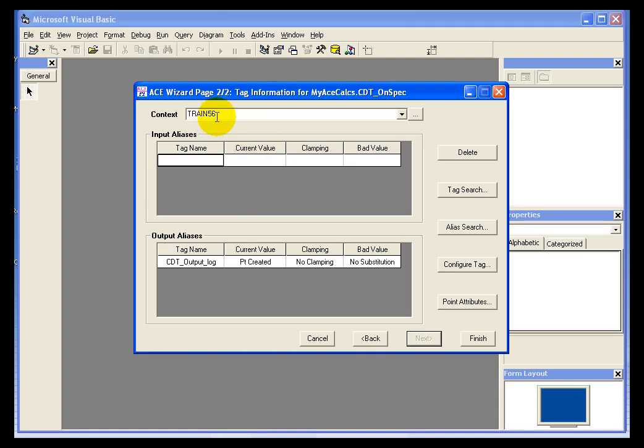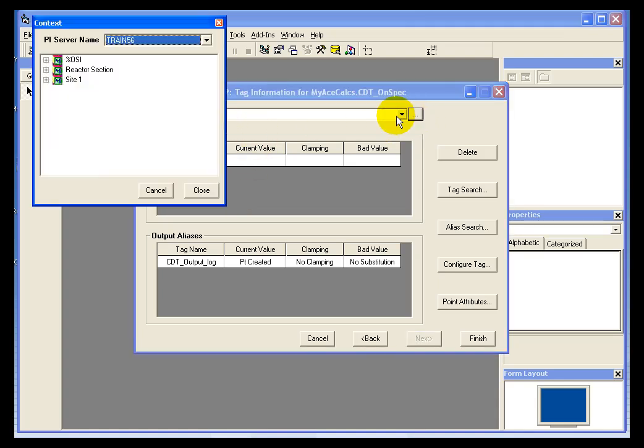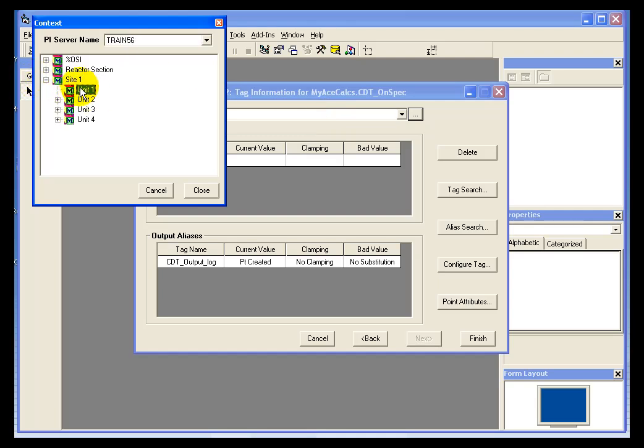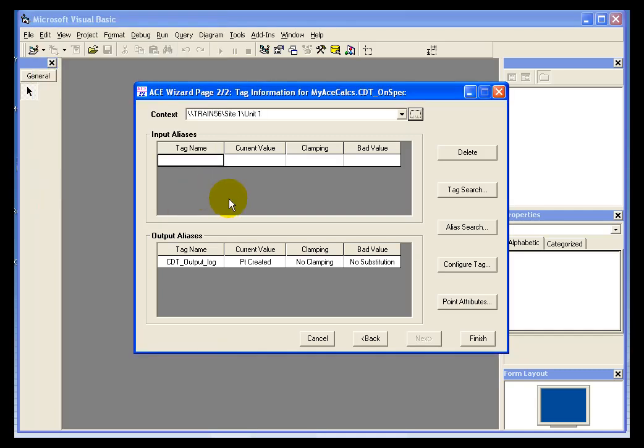So I'm going to go up into the top bar here and click on the search menu. And I'm going to pick one of the contexts that I want to use. In this case, it's site one, unit one. And within that site one, unit one, I can then do an alias search. Or if I know what the alias is, I can simply type it in here.